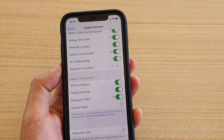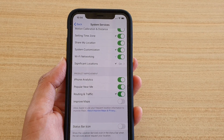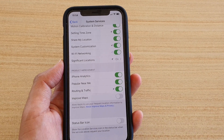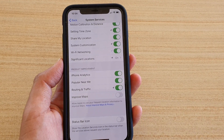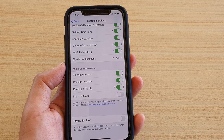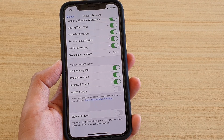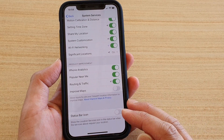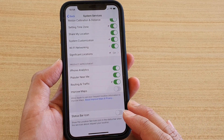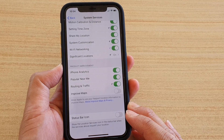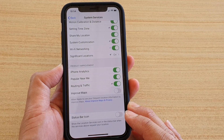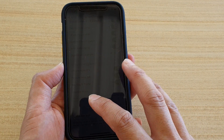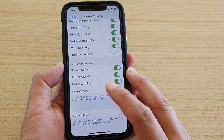That arrow simply indicates that an app or something is trying to use your location services to pinpoint your current location. You can turn off that arrow, but apps are still using your location services — it just won't tell you that it's happening.